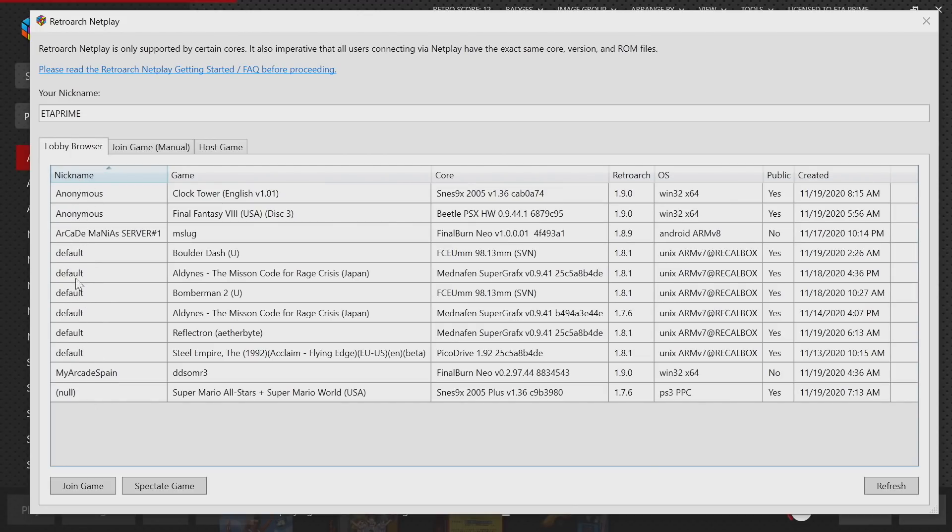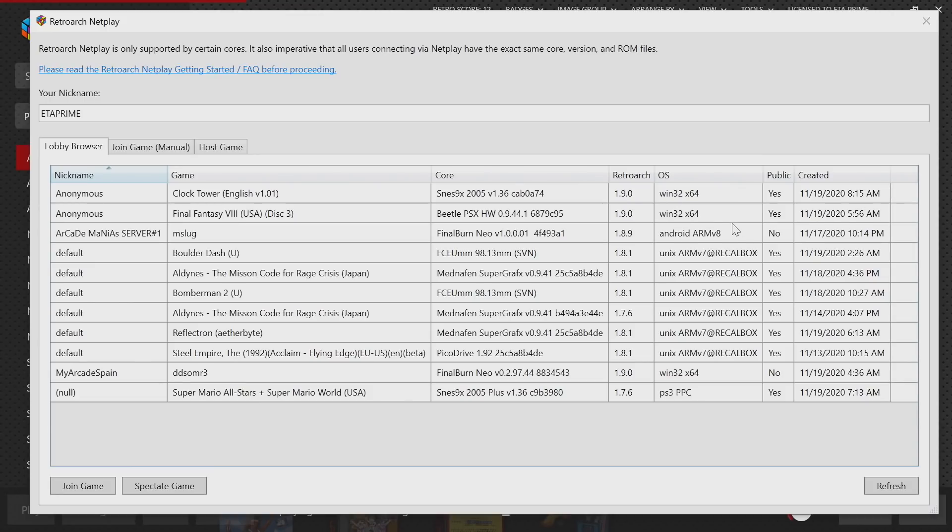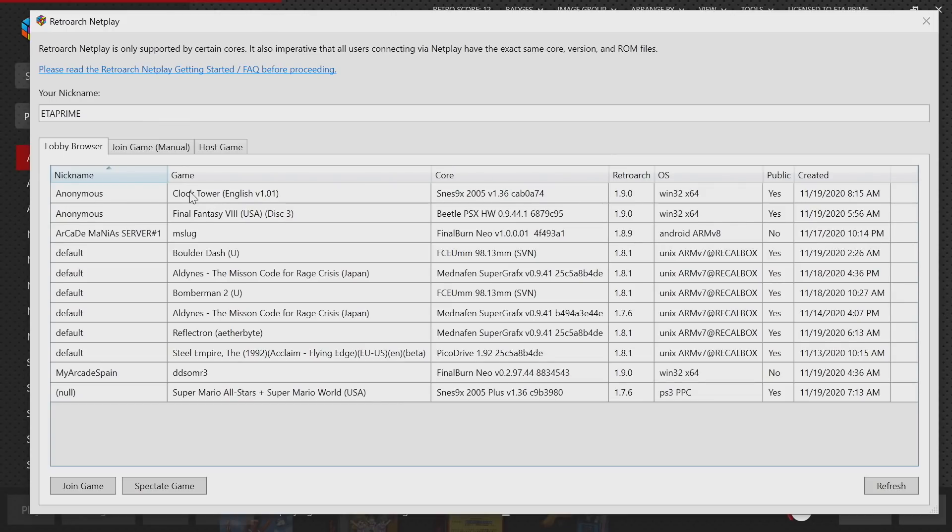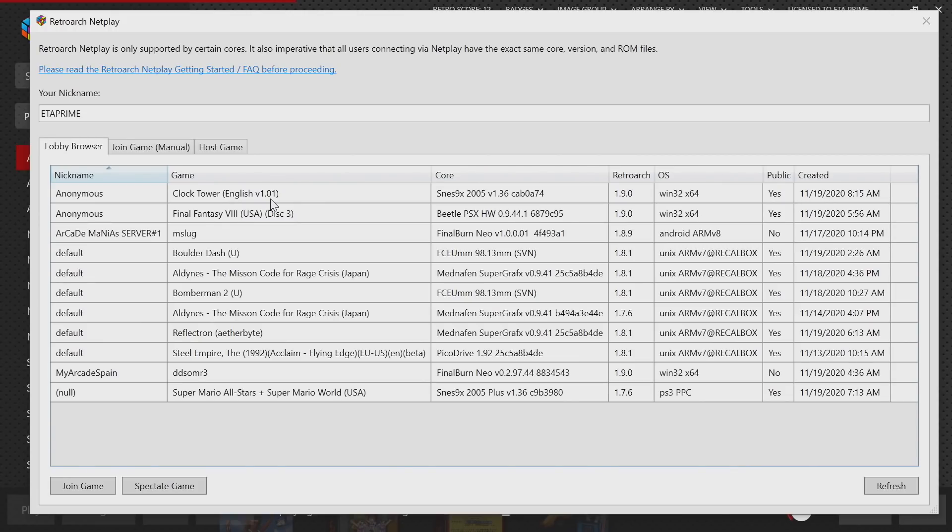We have the nickname of the person who's hosting the game, the game itself, the RetroArch core being used, the version of RetroArch, the operating system they're using right now, if it's public, and when it was created. This is going to make it really easy to join up with other people around the world to play your favorite retro games. You do have to be using the same exact core and you will have to have the same exact game. As you can see here, if I wanted to play Clock Tower with this anonymous person here, I would need the English version 1.01. If there's a 0.99, it's not going to work. It has to be the same exact version. There's kind of a lot that goes into RetroArch netplay, but when it's working it works absolutely amazing.